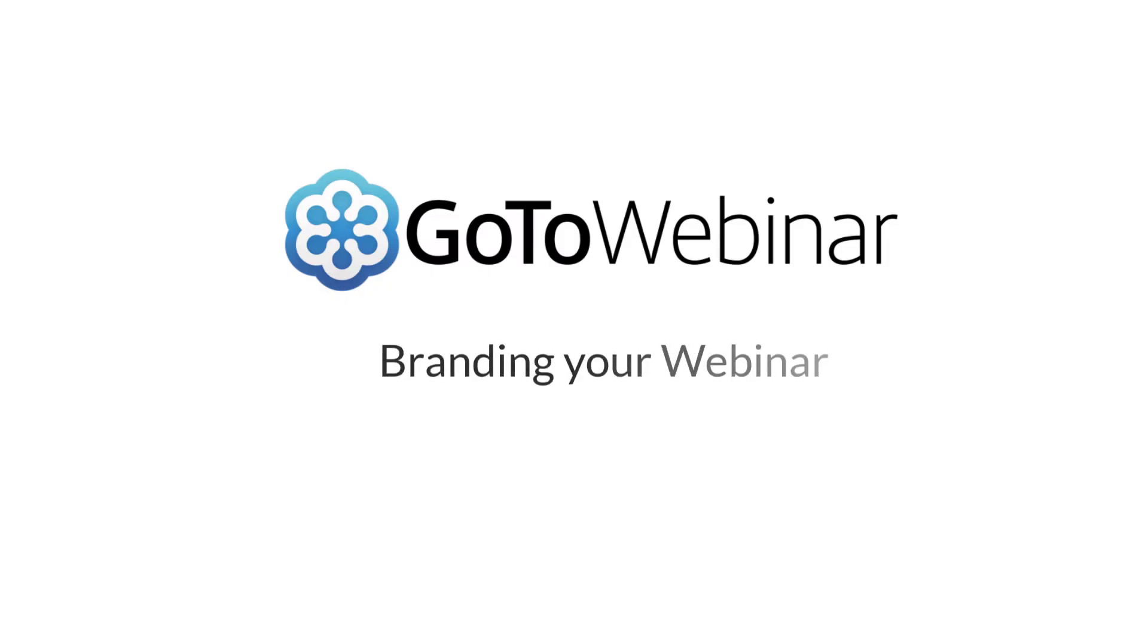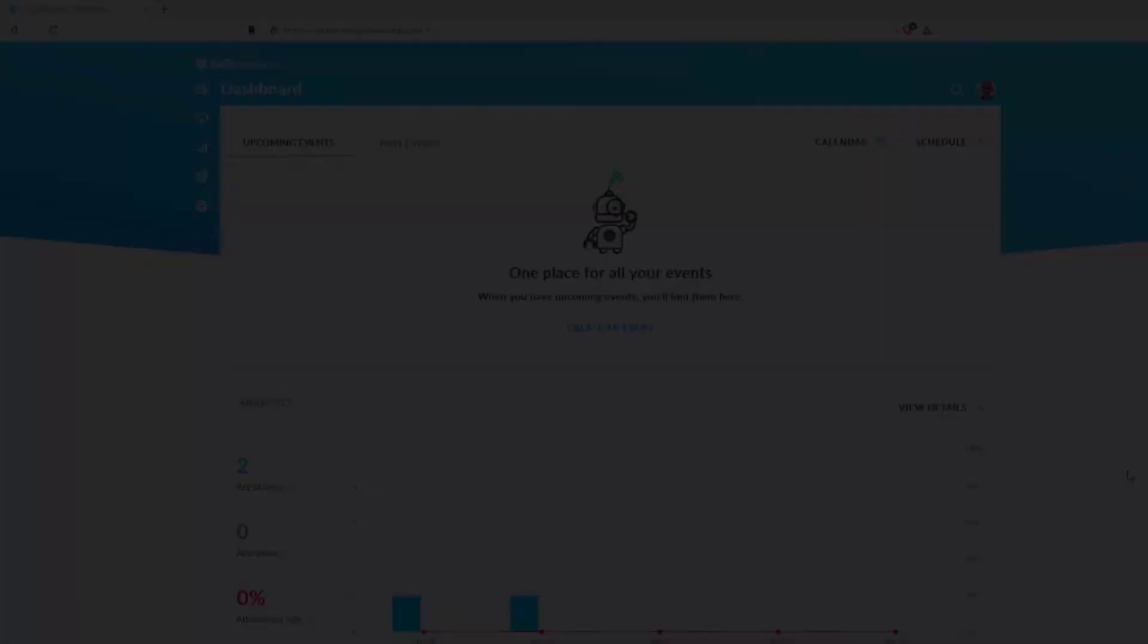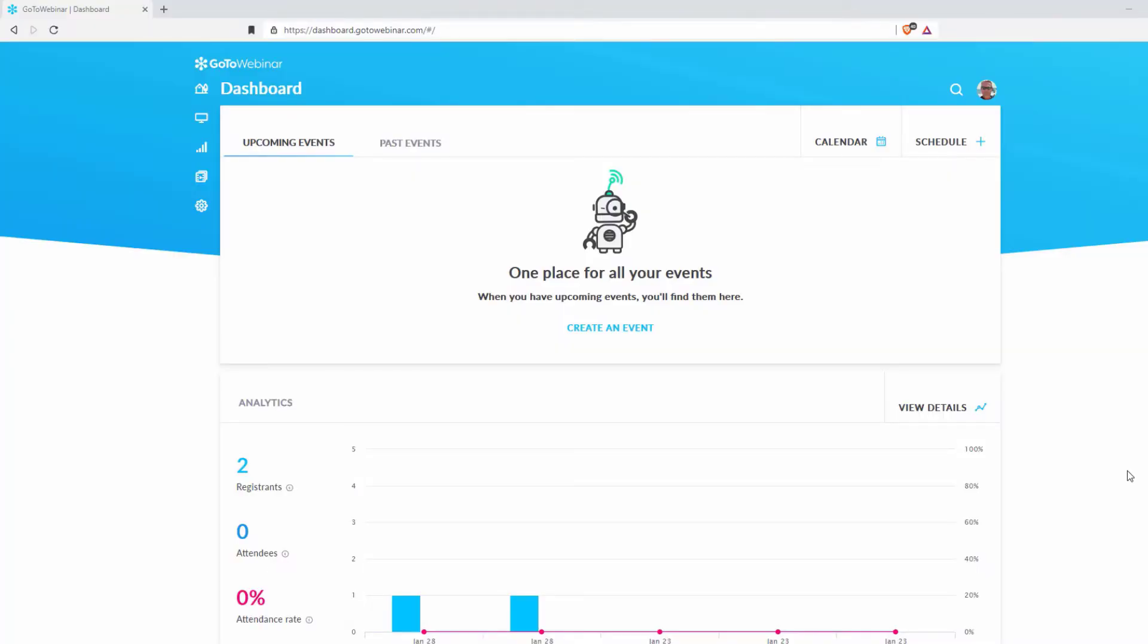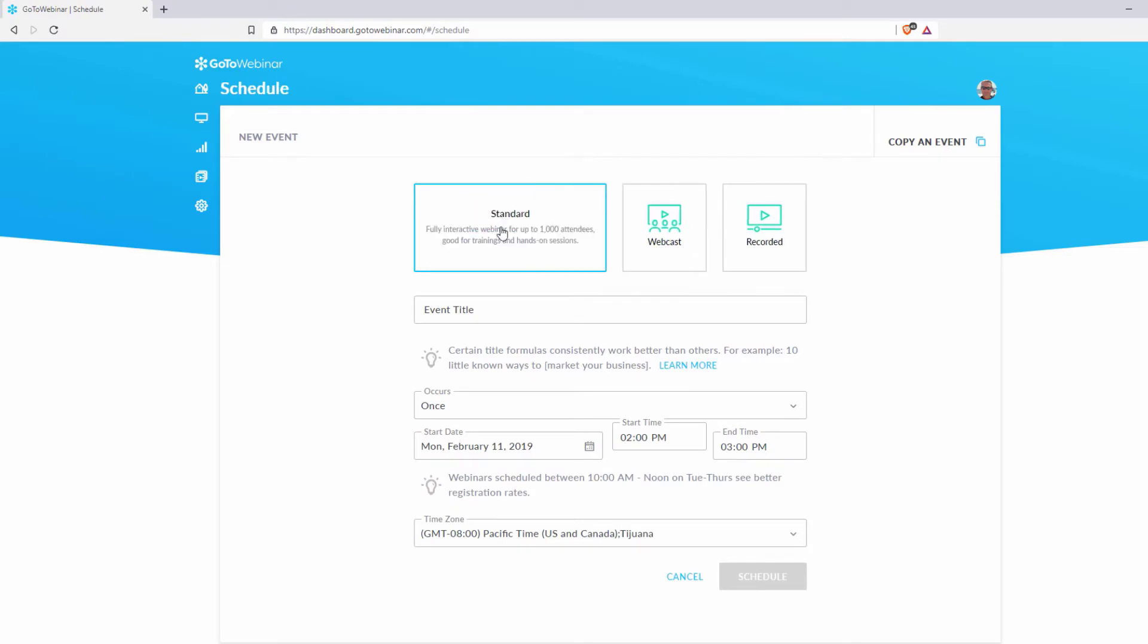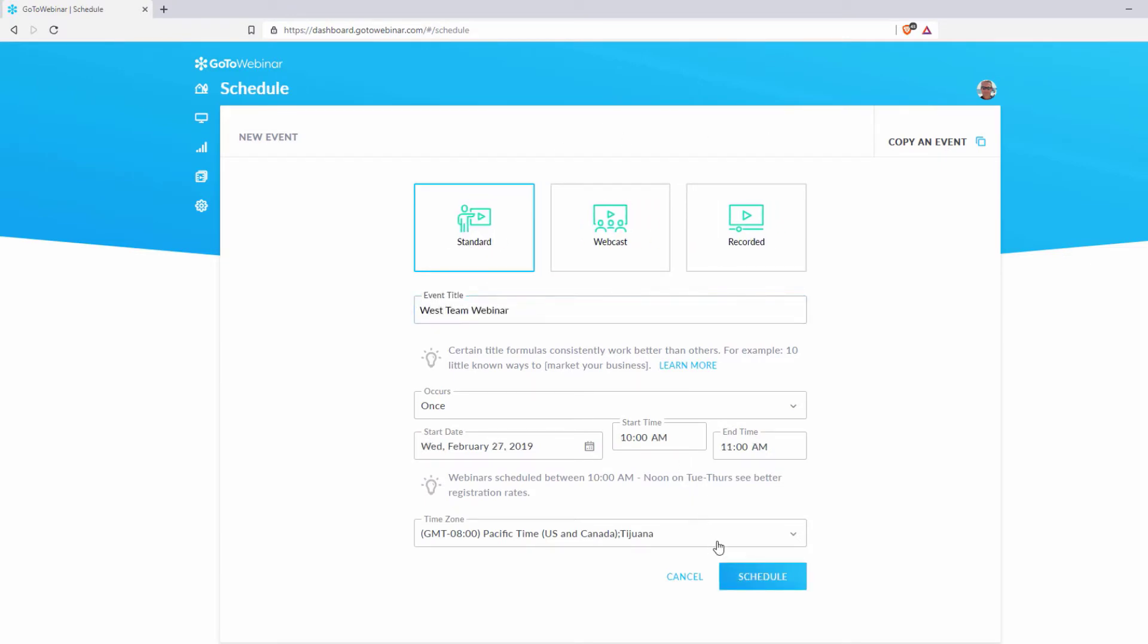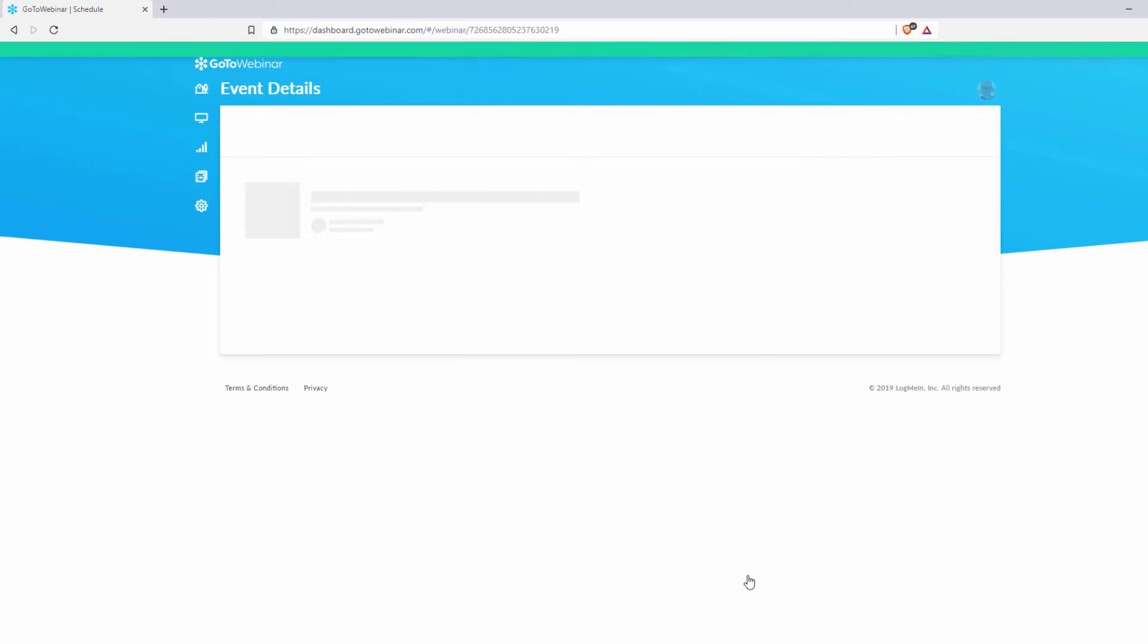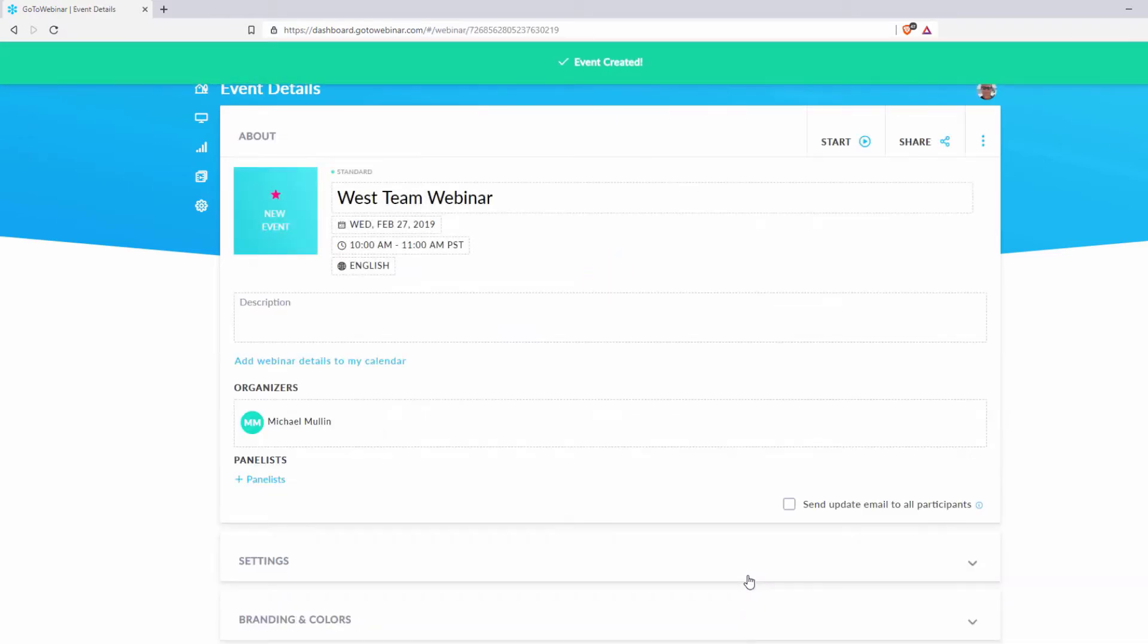Welcome to a brief tutorial on branding your webinar using GoToWebinar. After you have scheduled a webinar time and date, you'll be taken to a page where you can manage more aspects of that webinar.